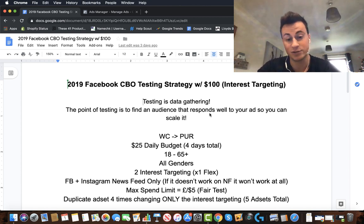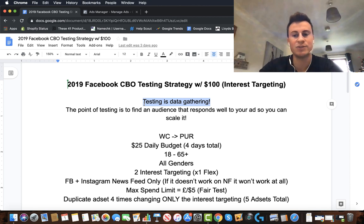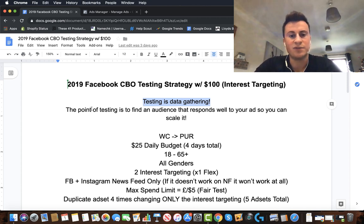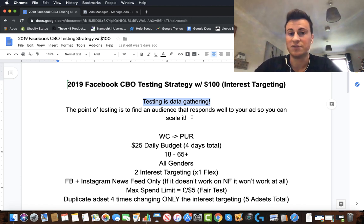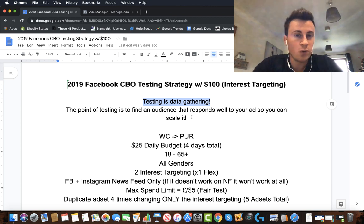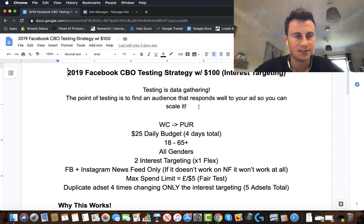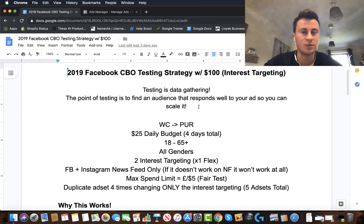First things first — testing is data gathering. We are giving Facebook a certain amount of dollars or pounds and in return it's going to give us data on our ad sets. From that data we decide what to do. The point of testing is to find an audience that responds well to your ad so you can scale it. If you're on a tight budget, this is the most efficient way to do it unless you've got thousands of pounds — say five hundred dollars per ad set — to scale immediately.